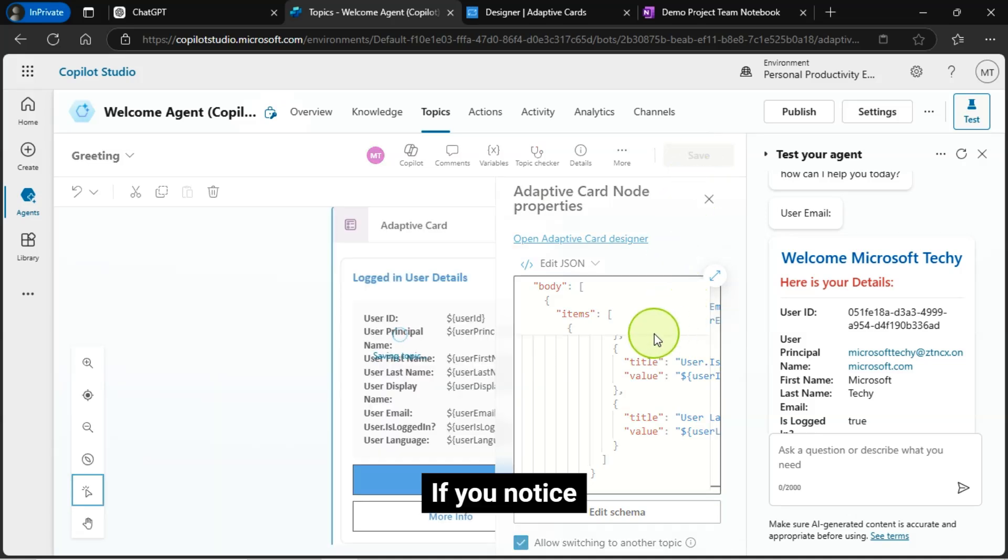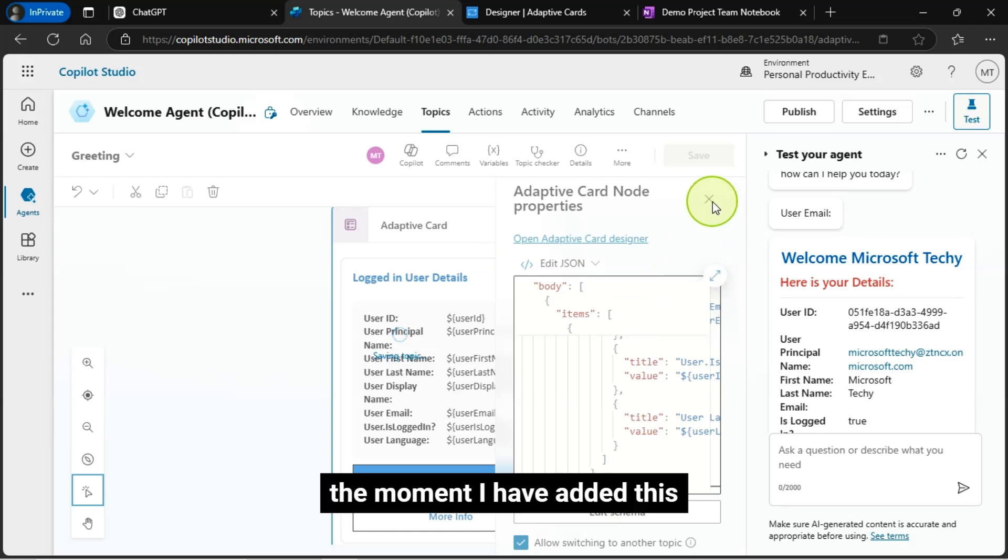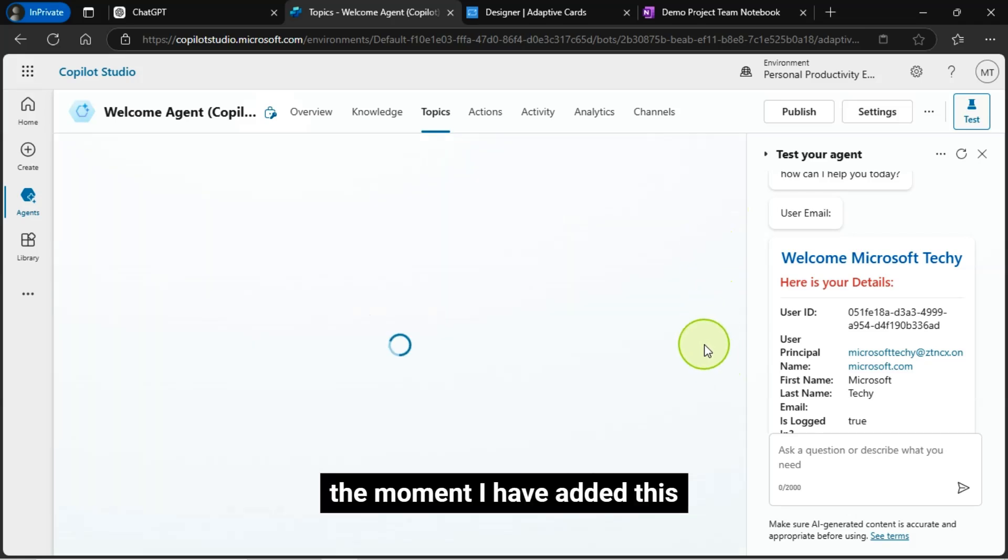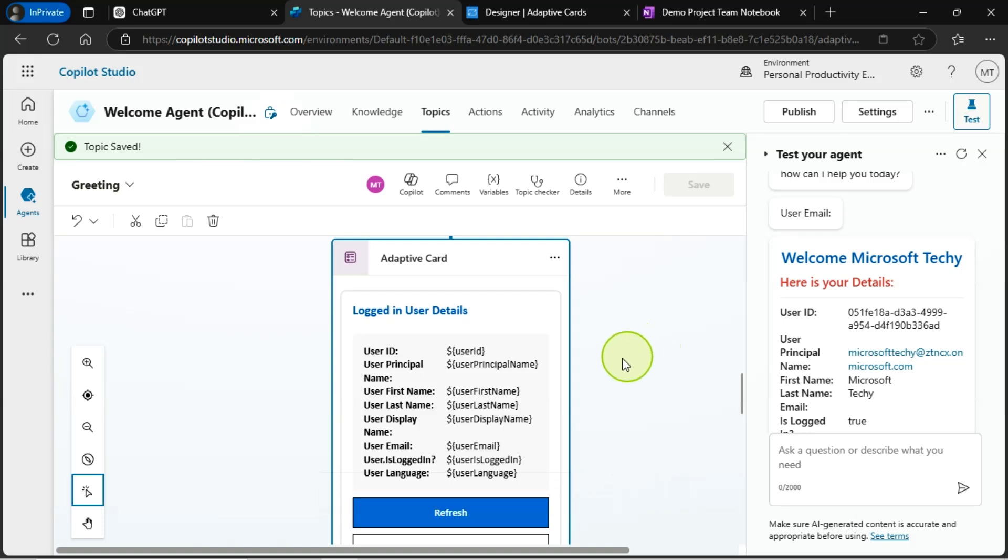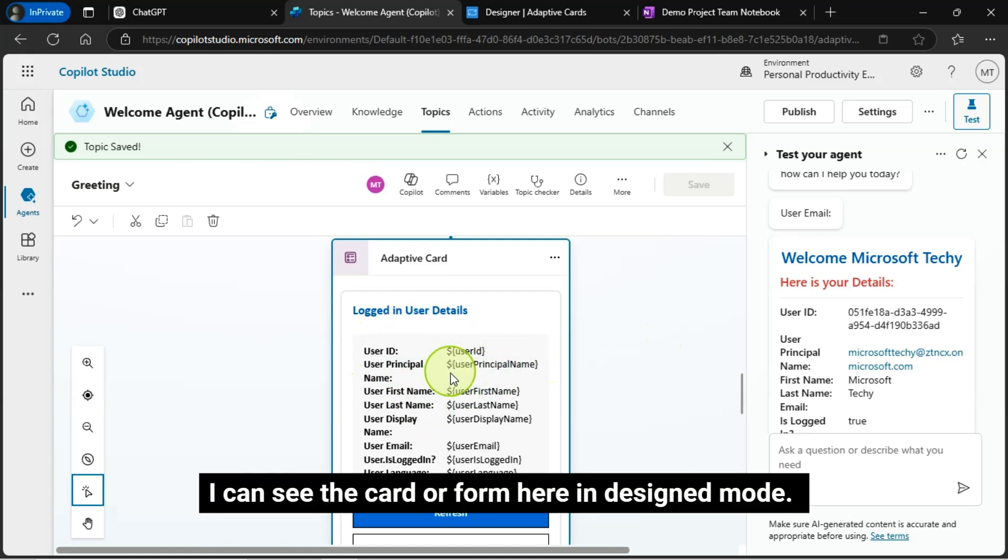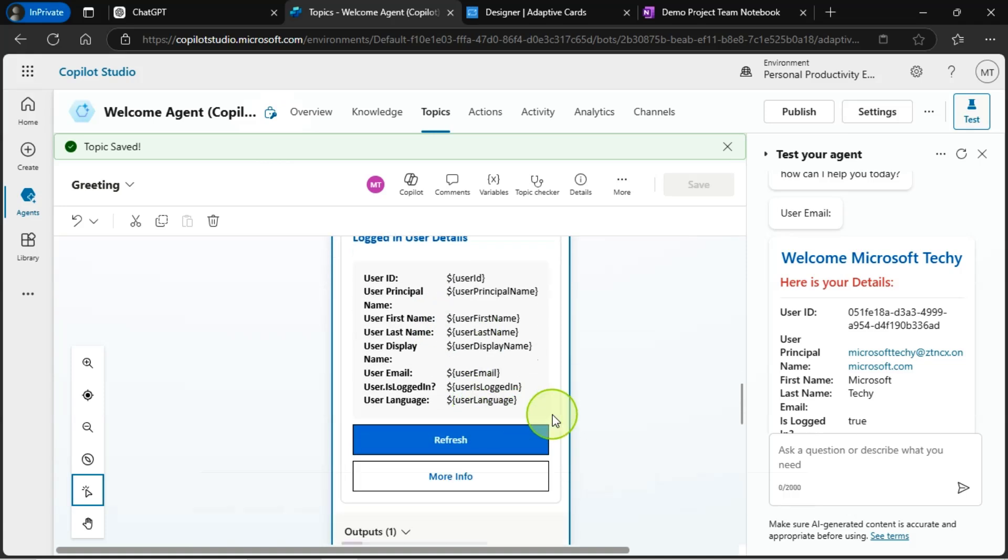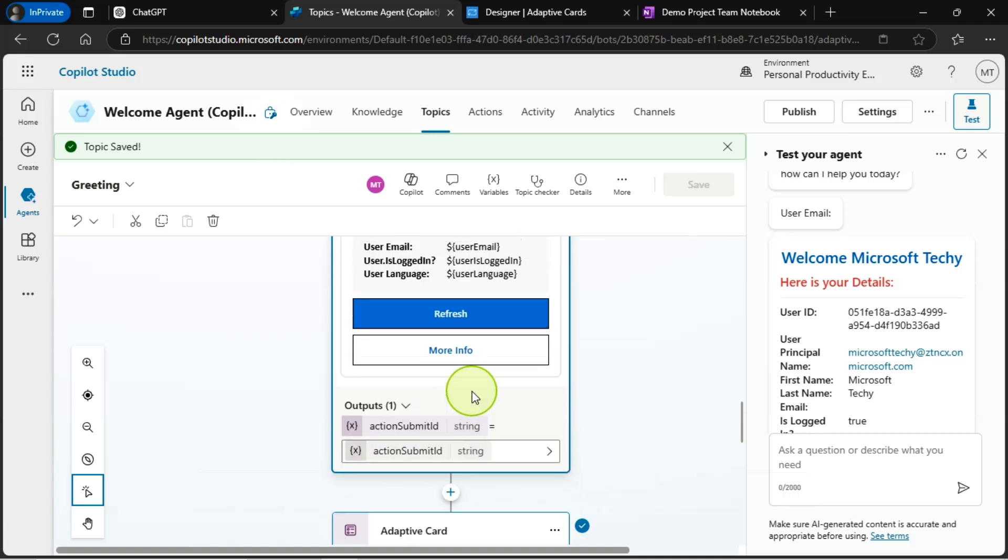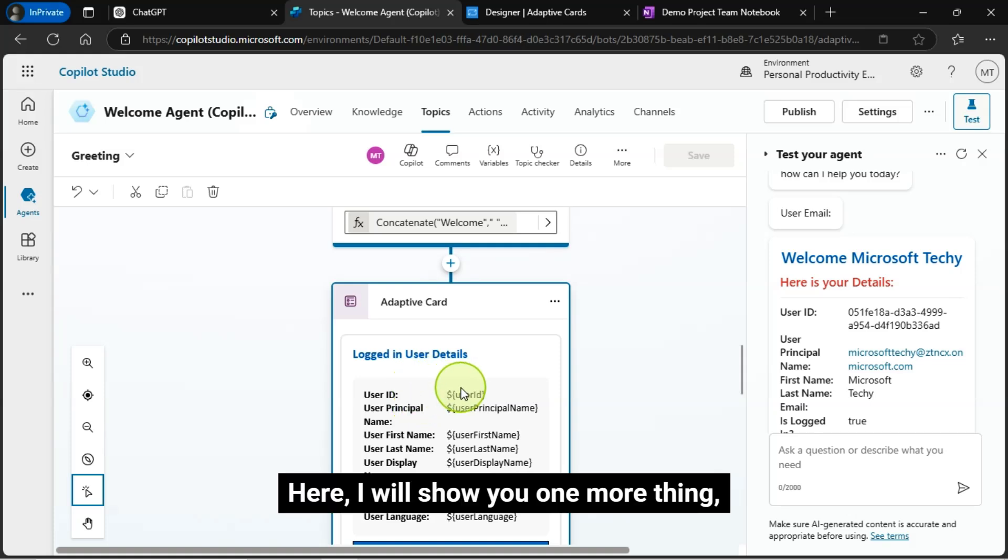If you notice, the moment I have added this, I can see the card or form here in design mode. Here, I will show you one more thing.